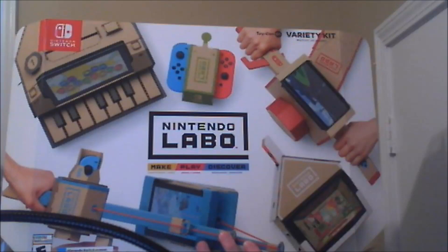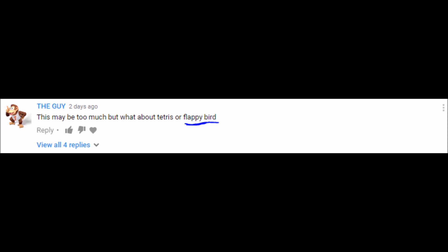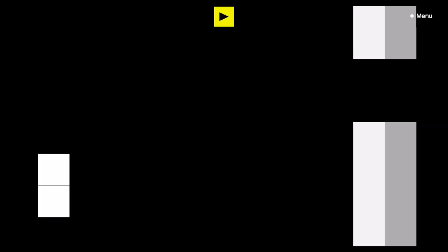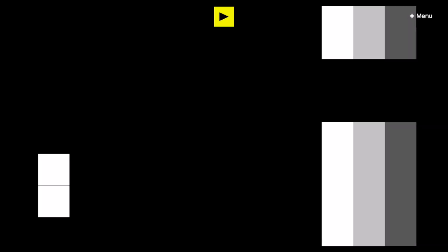What is up YouTube? Bro is back with another video about Labo and today's video comes from this comment asking if I can make Flappy Bird and here is the results.